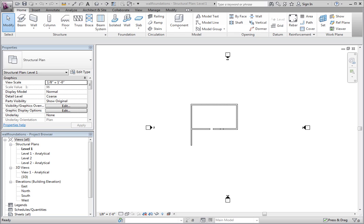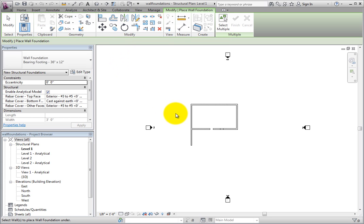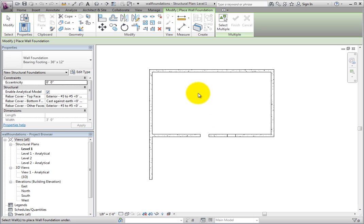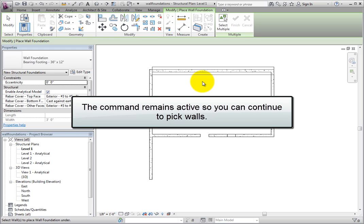The trick with wall foundations is to leverage them properly. We start on the Home ribbon. From the Foundation panel, click the Wall tool. Then move into the drawing area and pick a wall. Revit does the rest and places the wall foundation on the wall according to its type properties. At that point, you can continue picking on walls and placing them one at a time.